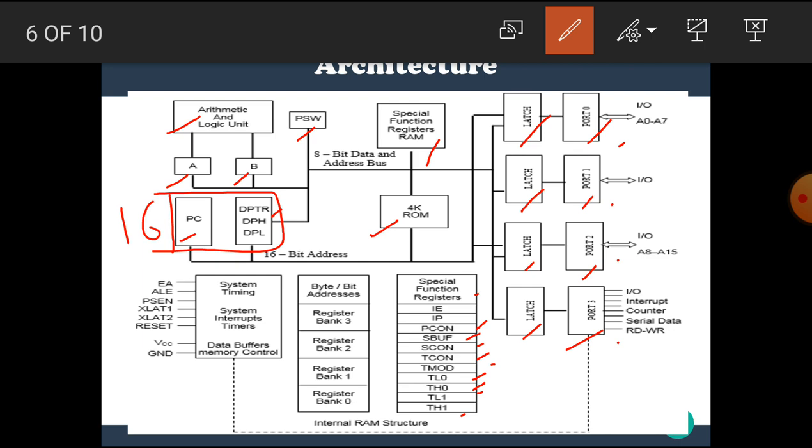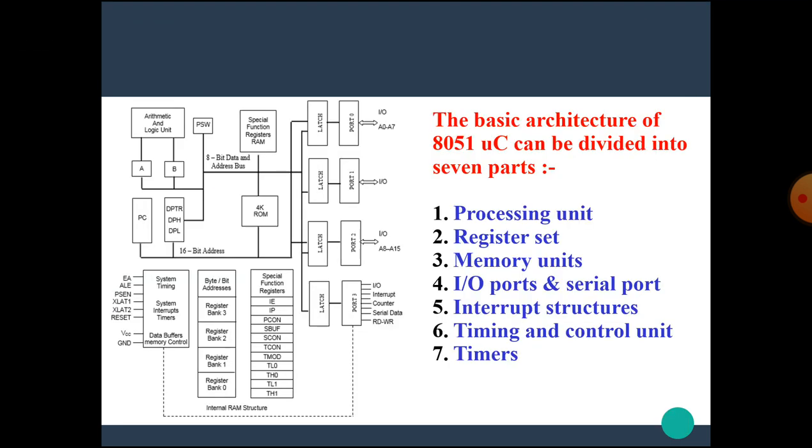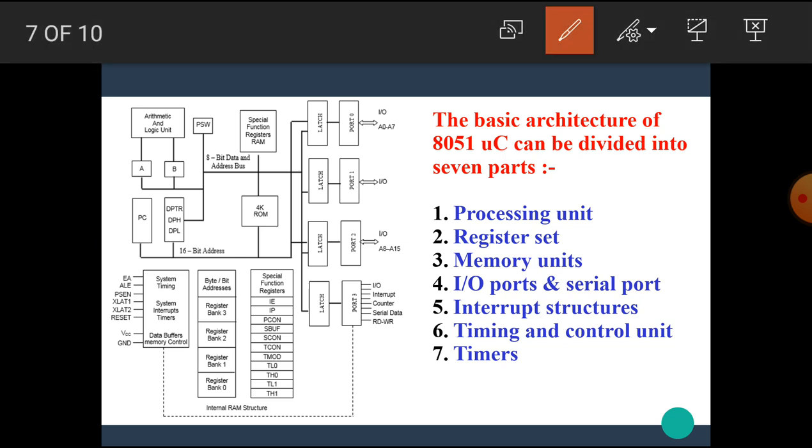Here is the internal RAM structure of 8051 microcontroller. Next, here is system timing, system interrupt timers, data buffers and memory controls. These pins are used in this block. Next, the basic architecture of 8051 microcontroller can be divided into seven parts.